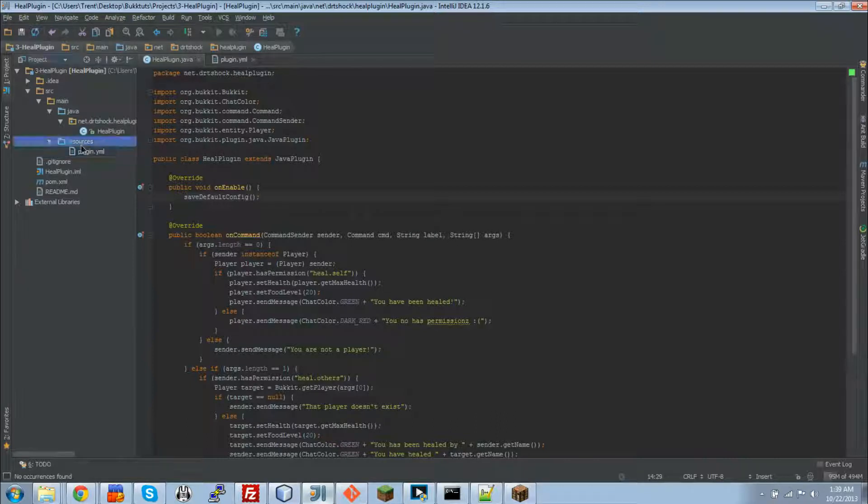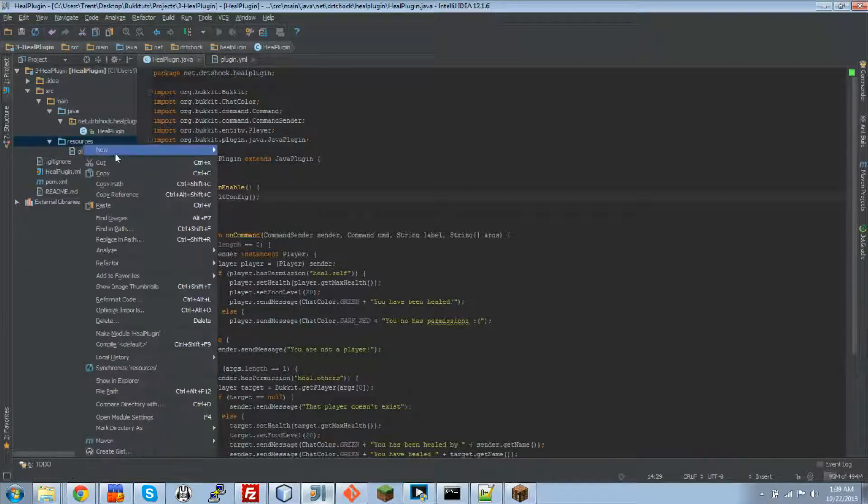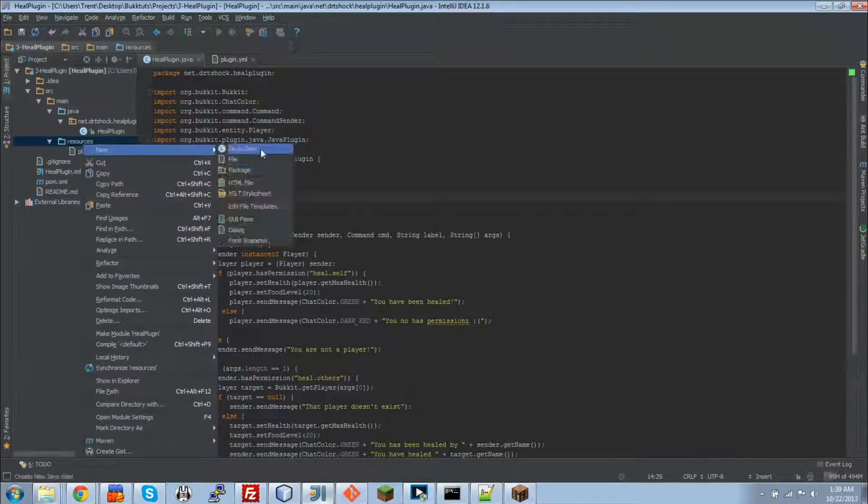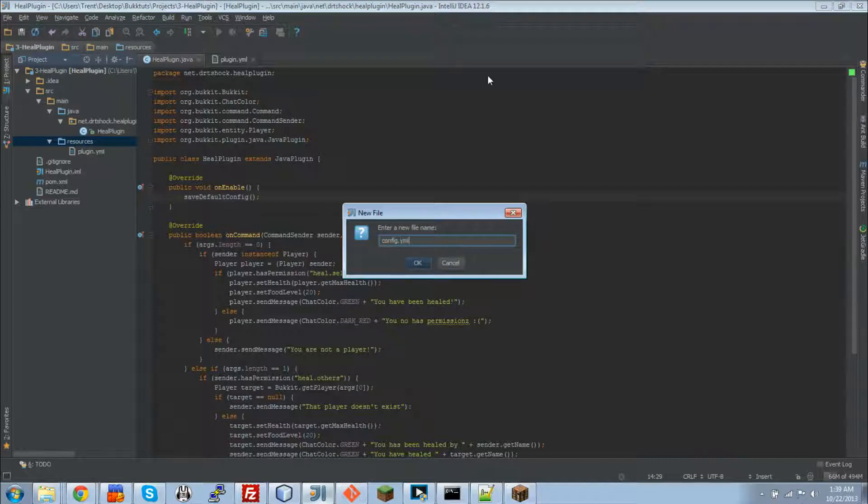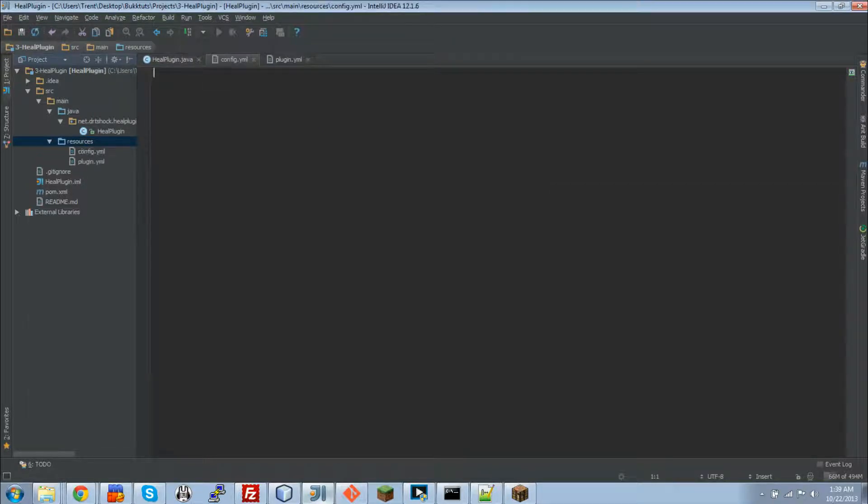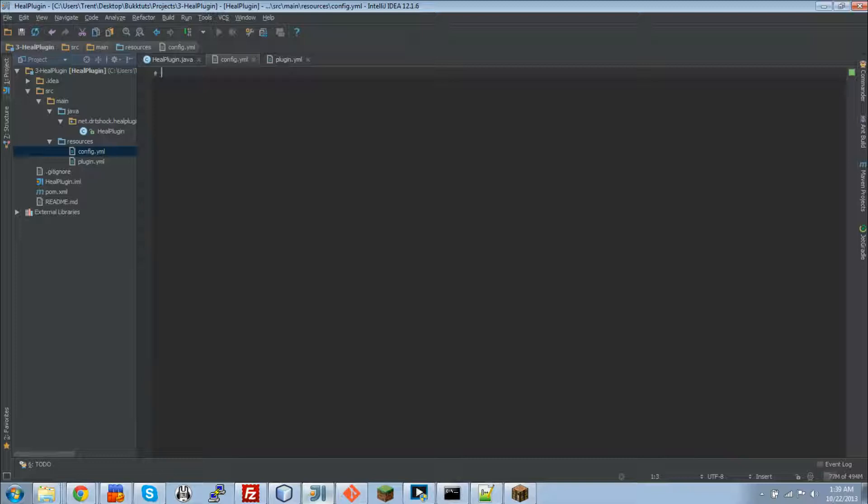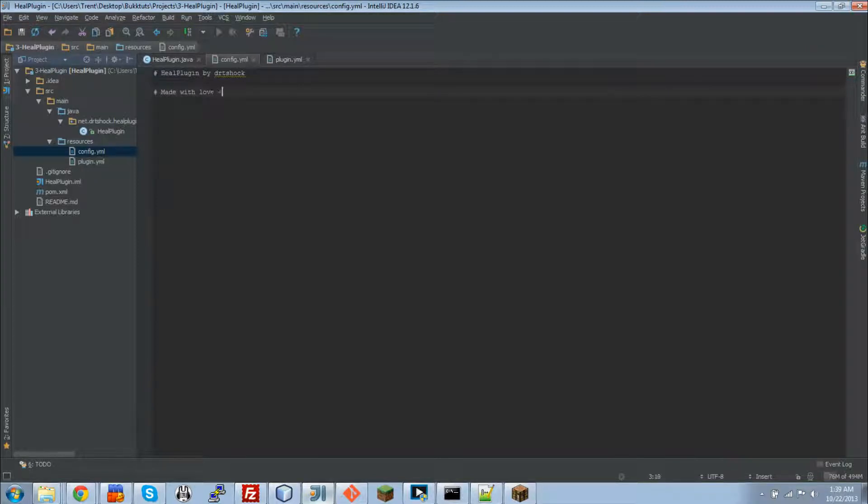So to put a plugin in our jar we need to have it compile with it. So for this we're going to add it to the same folder as our plugin.yml. We're going to just do config.yml and I like to add a little peel plugin by TRT shock, and then I always add a little made with love because I make things with love. Now the value that we're going to be doing here is exp on heal and we're going to set that to 100.